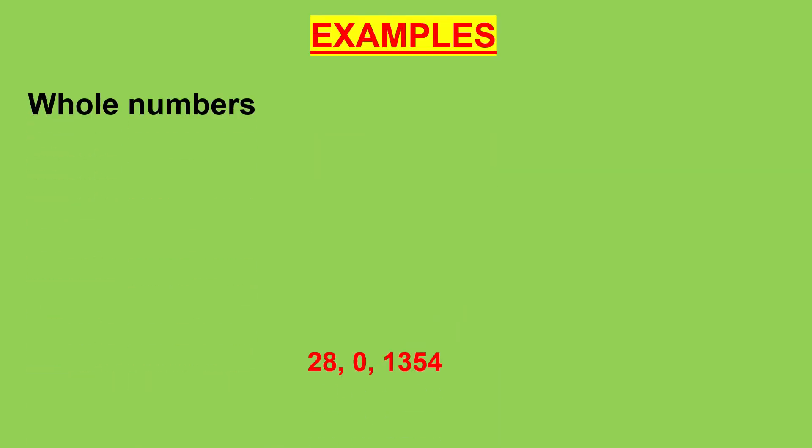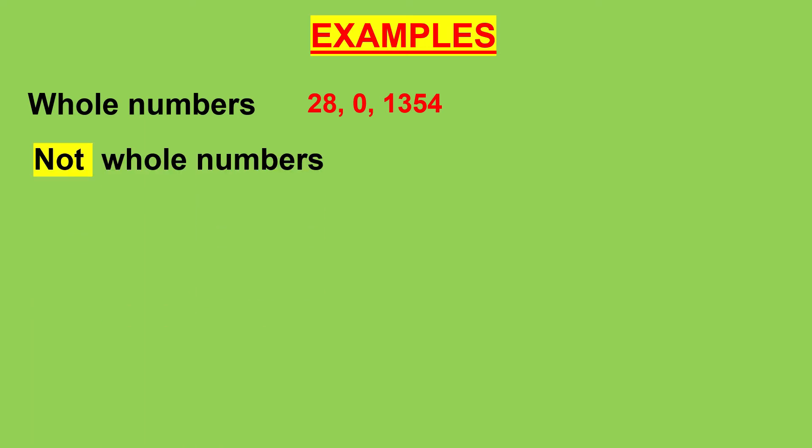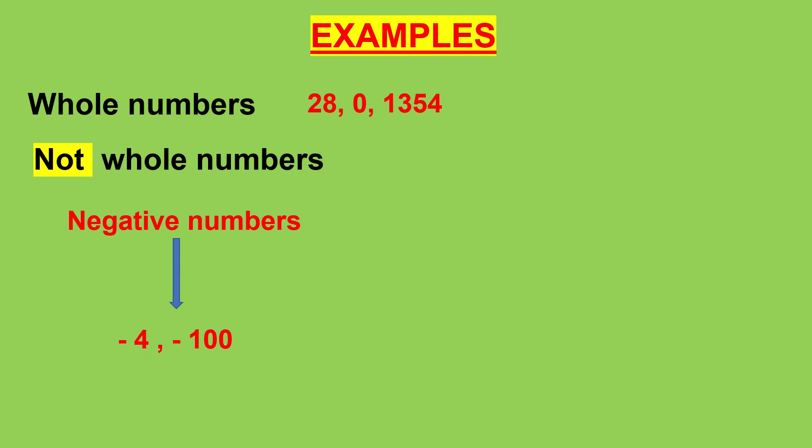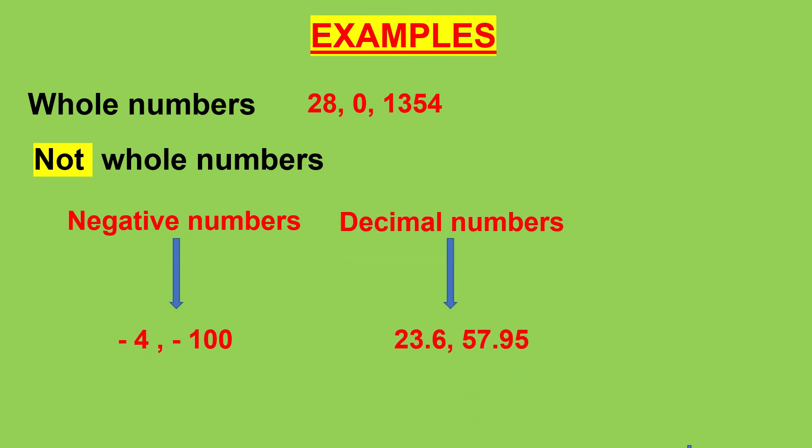Examples of whole numbers are 28, 0, 1354 and so on. Let's look at the numbers which are not whole numbers. Like negative numbers, decimal numbers, fractions are not whole numbers.